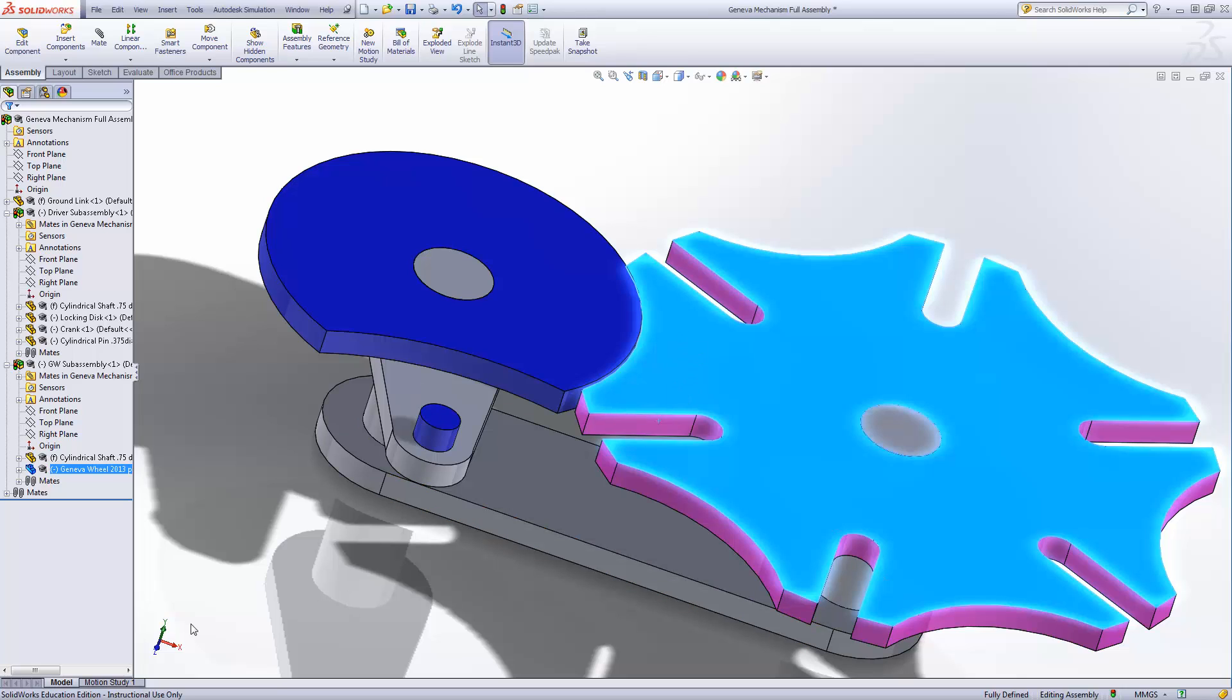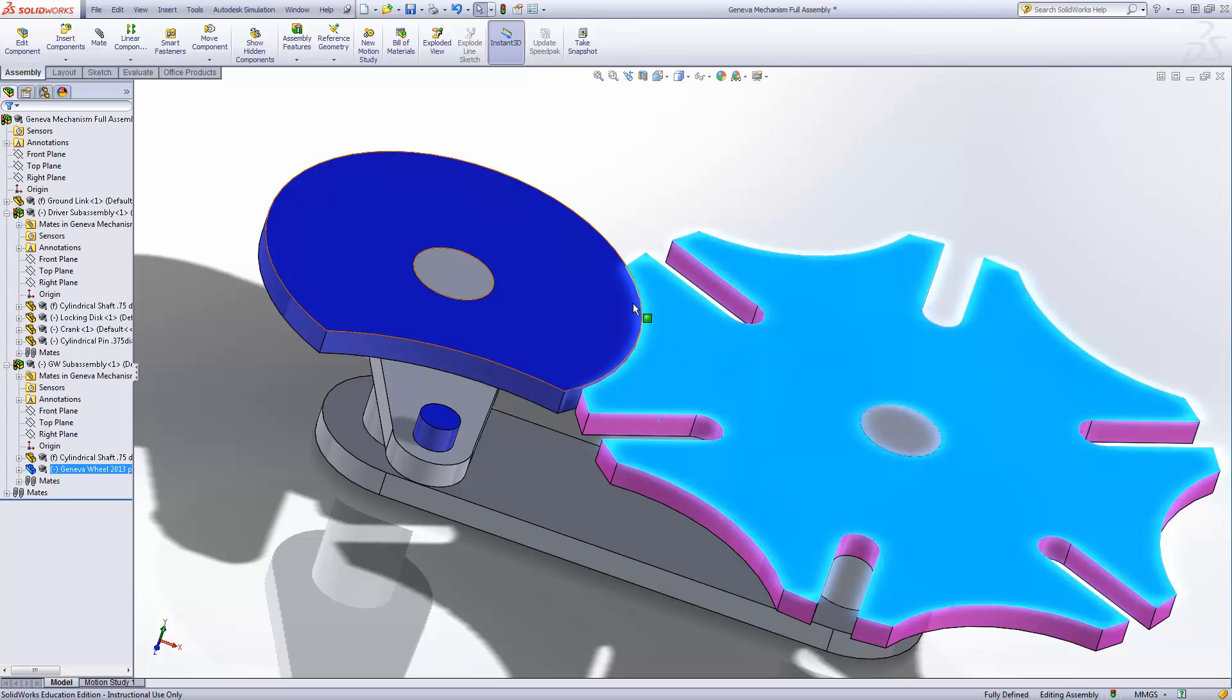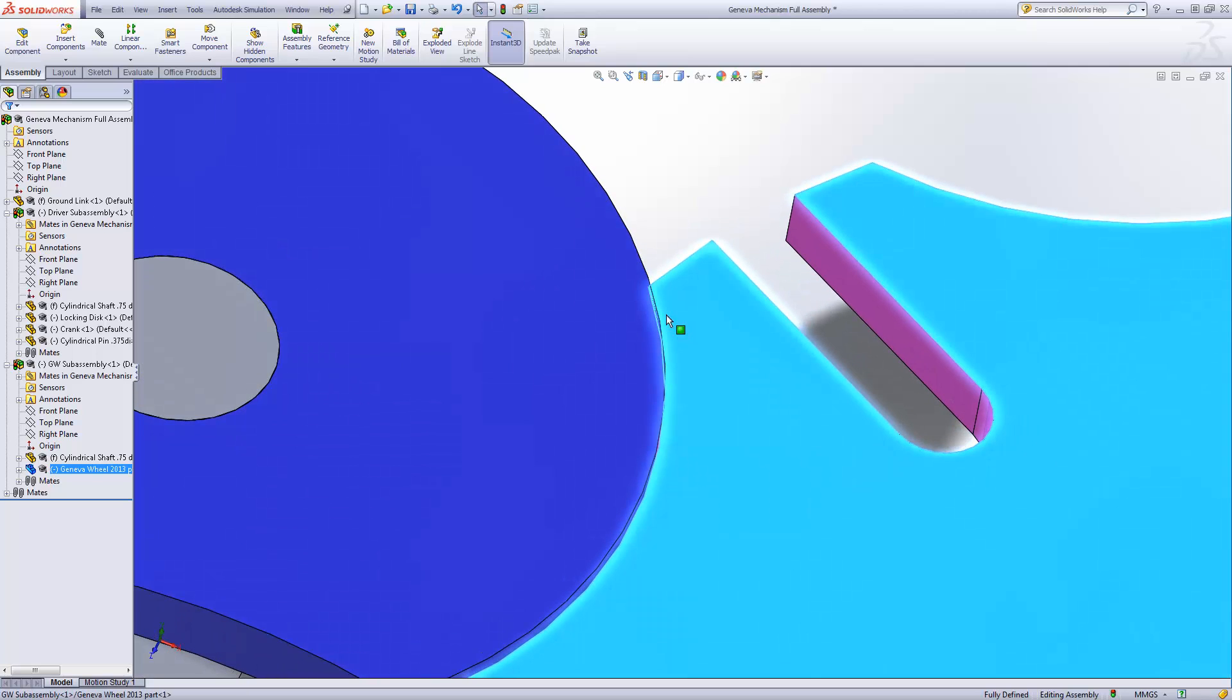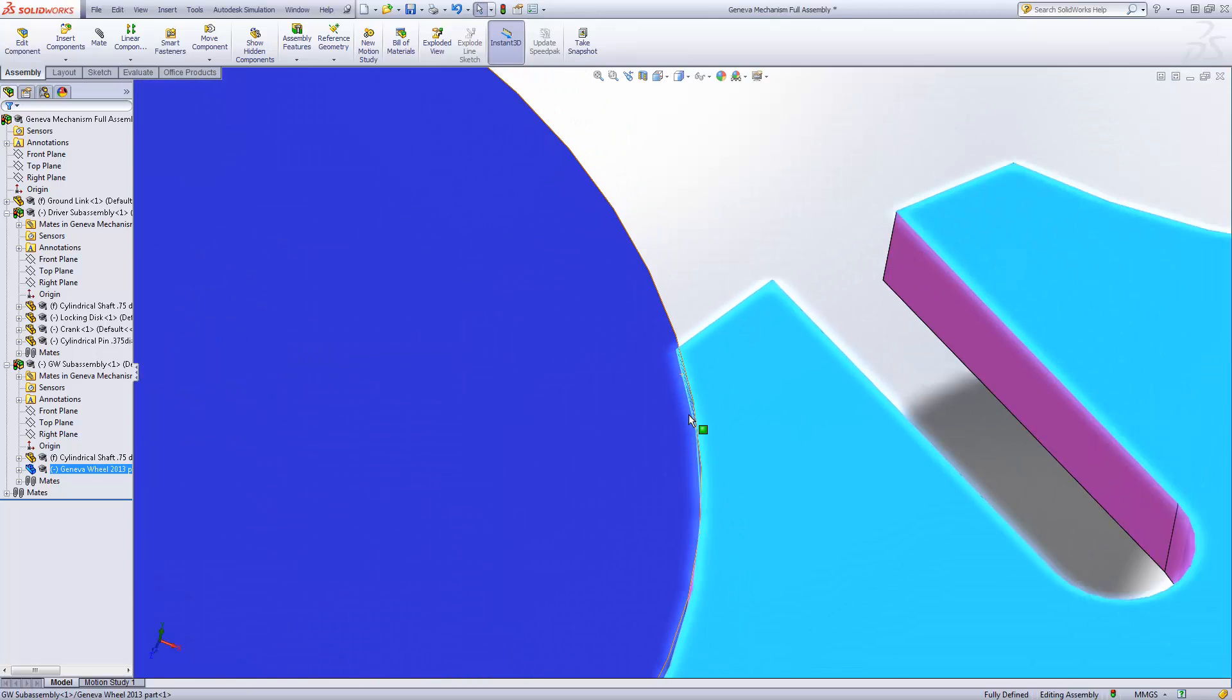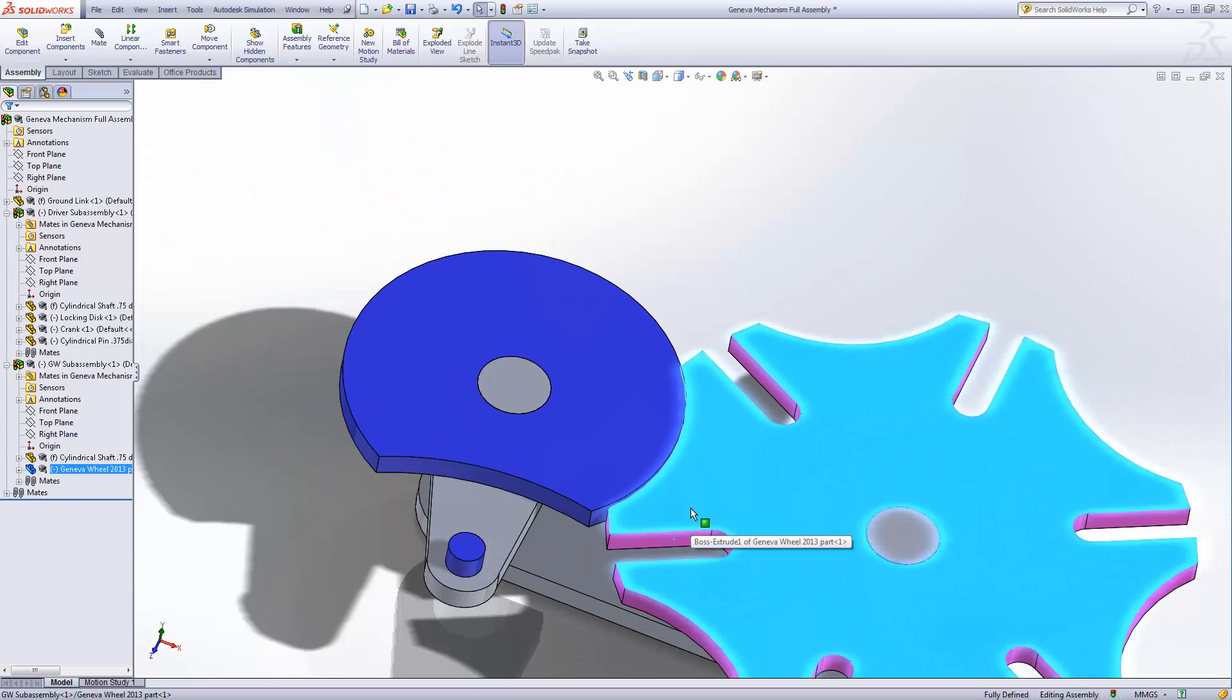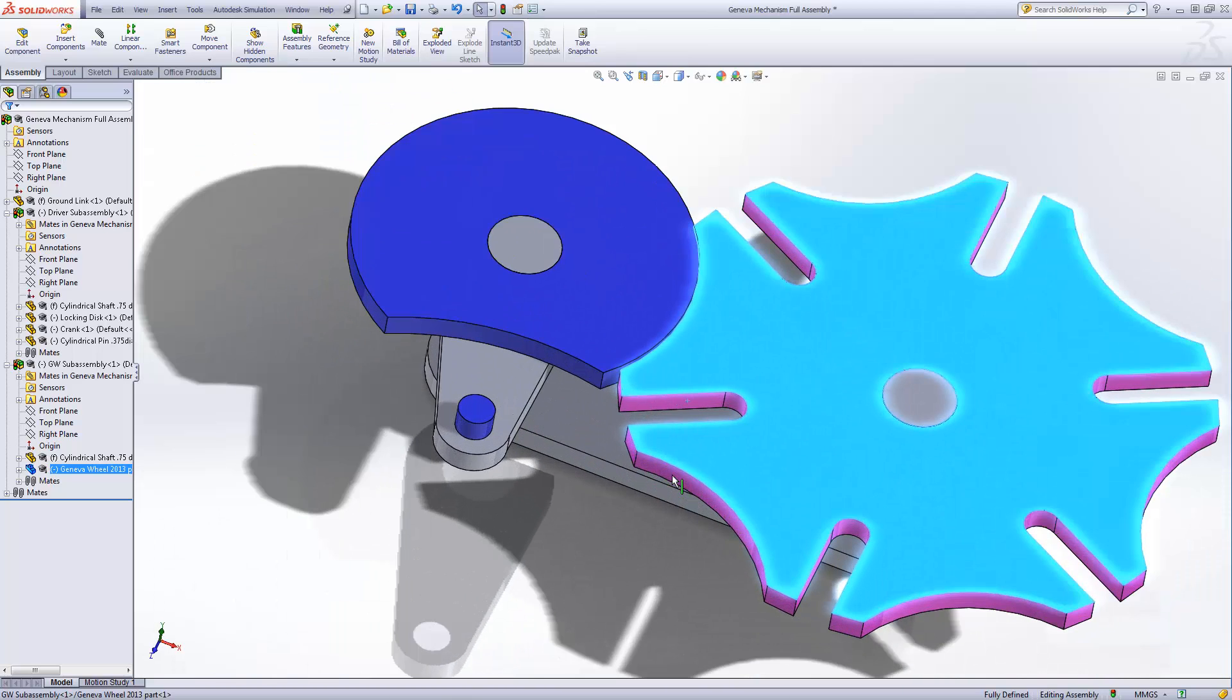Now for starters, before we even get to clicking on this motion study, we need to set this up so that, first off, there's no interference between the two parts. If it starts off with interference, as I think we can see right here, there's a little bit of interference between them, then the motion study will not move forward. So we need to make sure that they're clear.